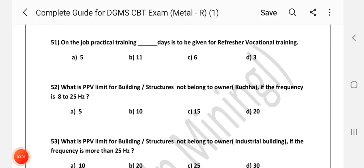Hi friends, welcome to channel ZN Mining. We are going to talk about DGMS circular lettered MCQs.